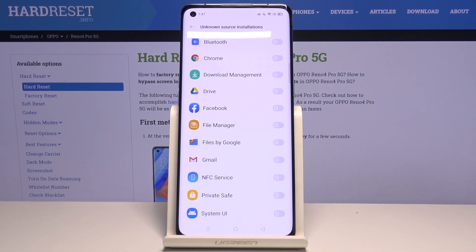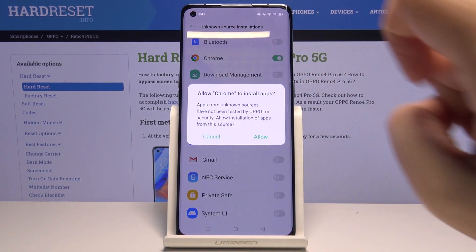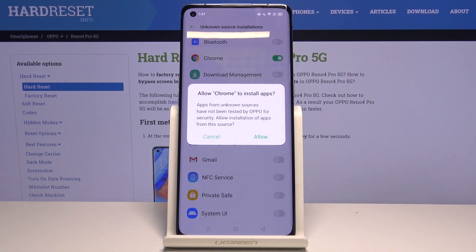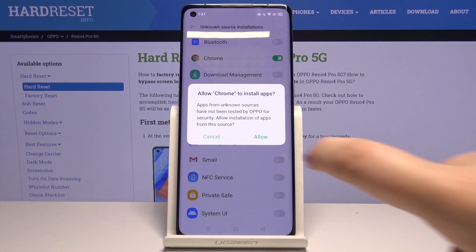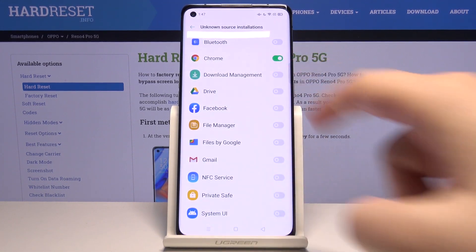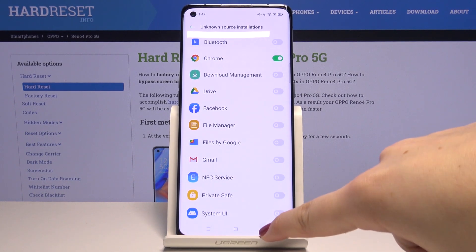If you want to change it, for example if you want to allow Chrome to install some content, simply tap on the switcher right here. Now your device is telling you that apps from unknown sources have not been tested by Oppo for security, so if you want to allow the installation of apps from the source, click on Allow.